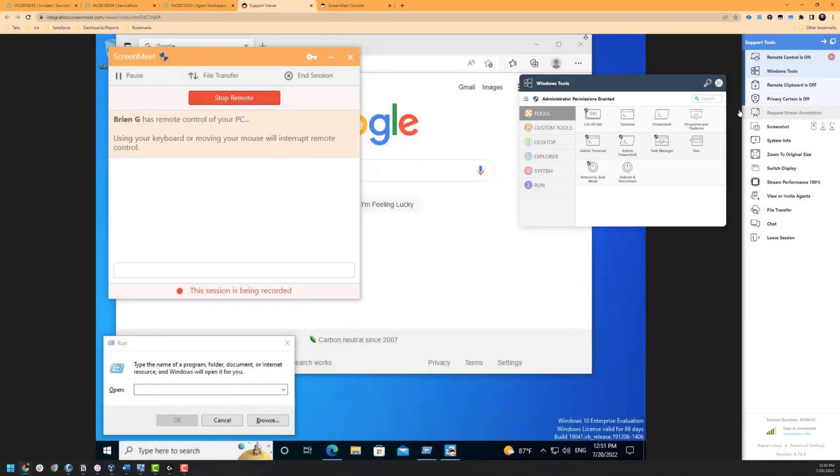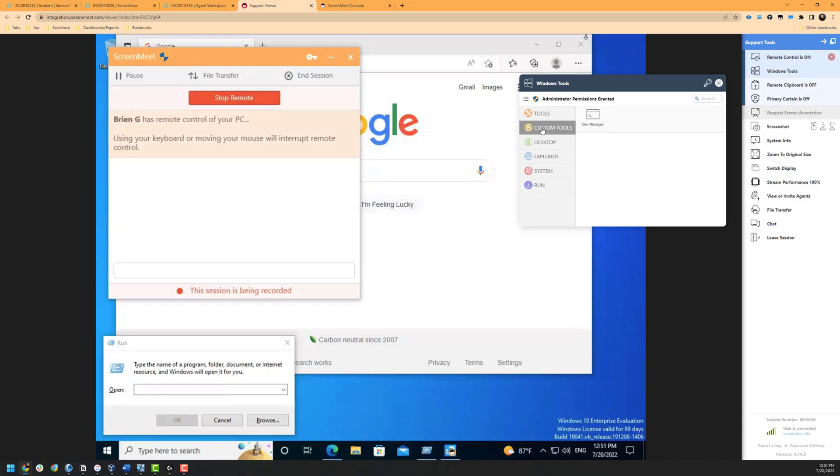Up next is the custom tools option inside of the Windows tools, which allows your ScreenMeet administrator to create custom commands that your organization frequently uses that are not included in the default tools list.